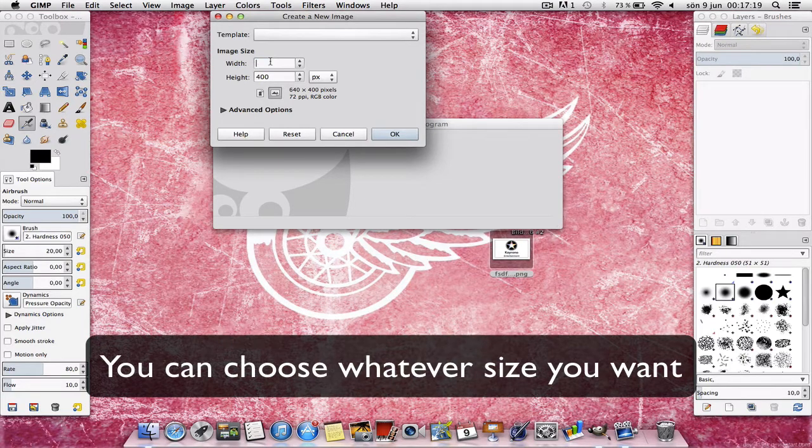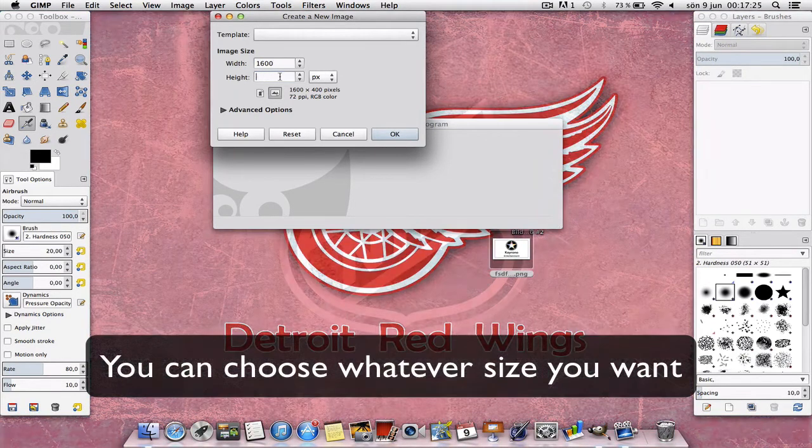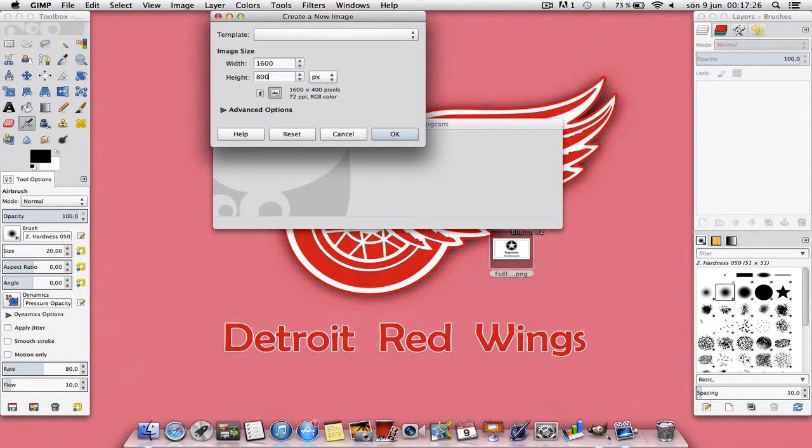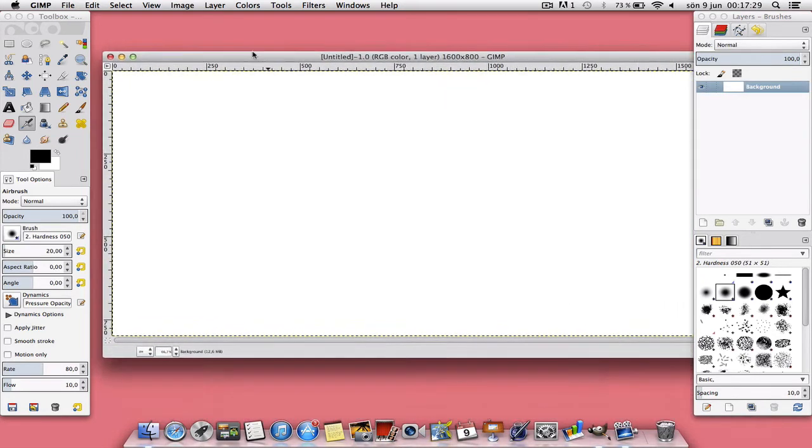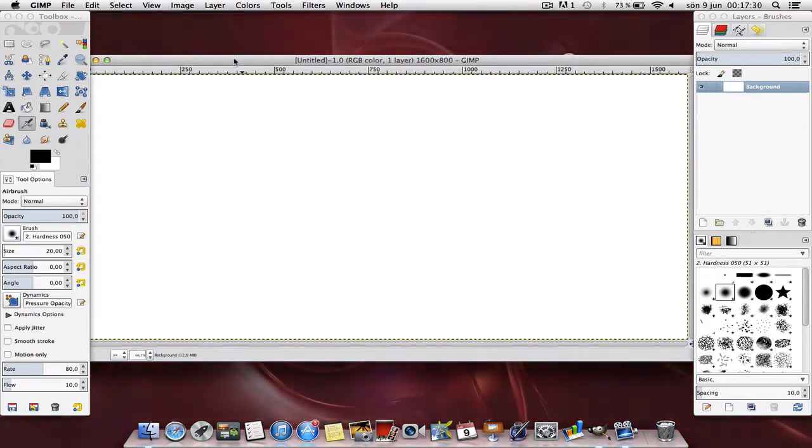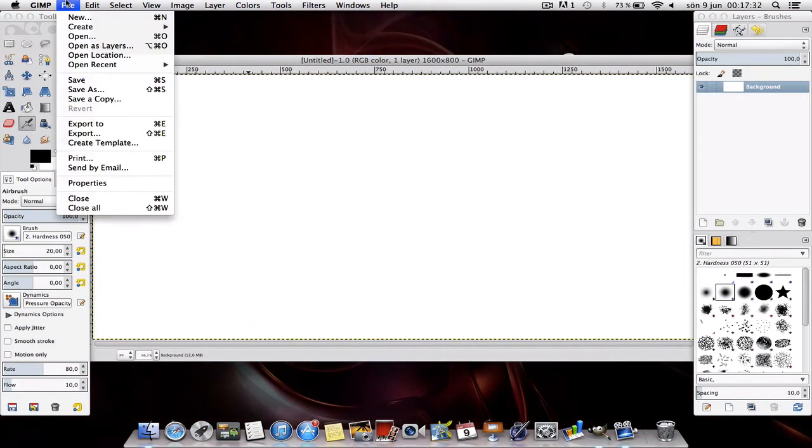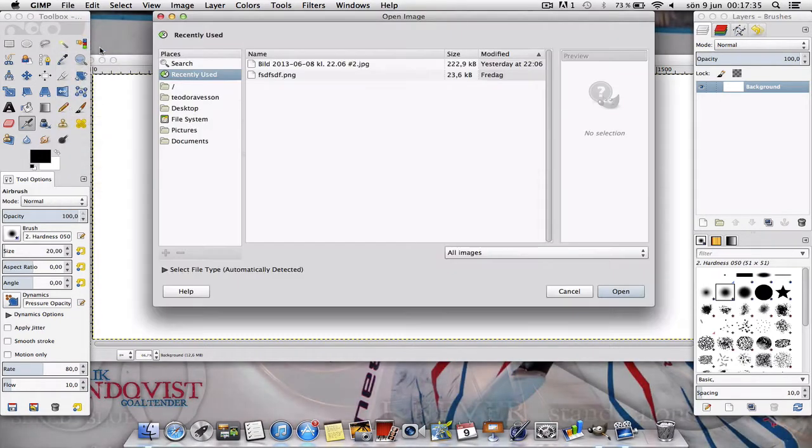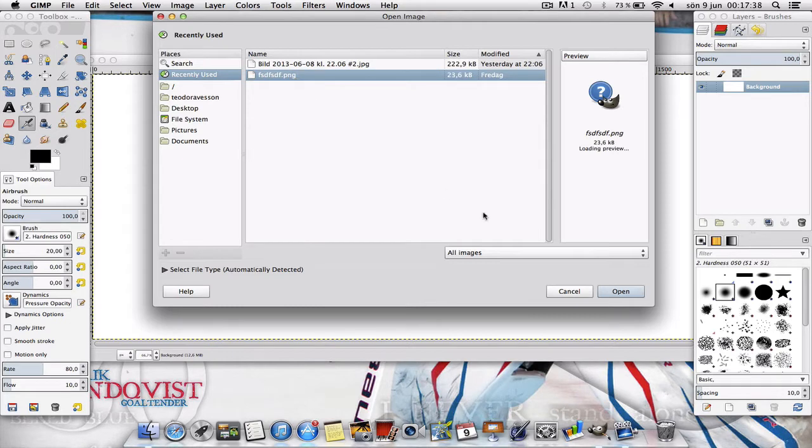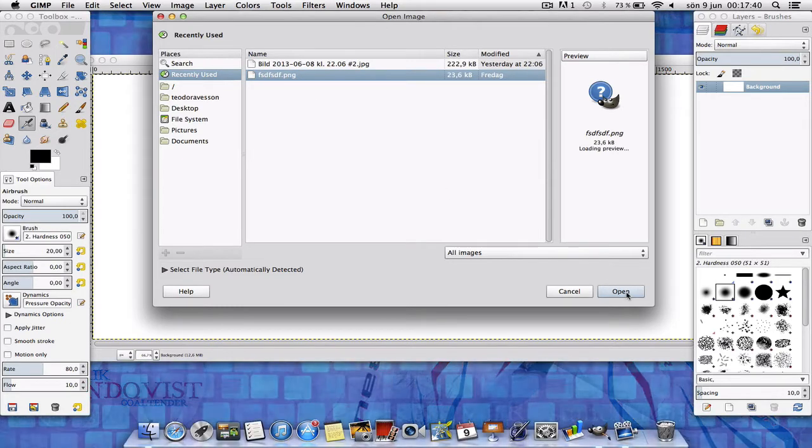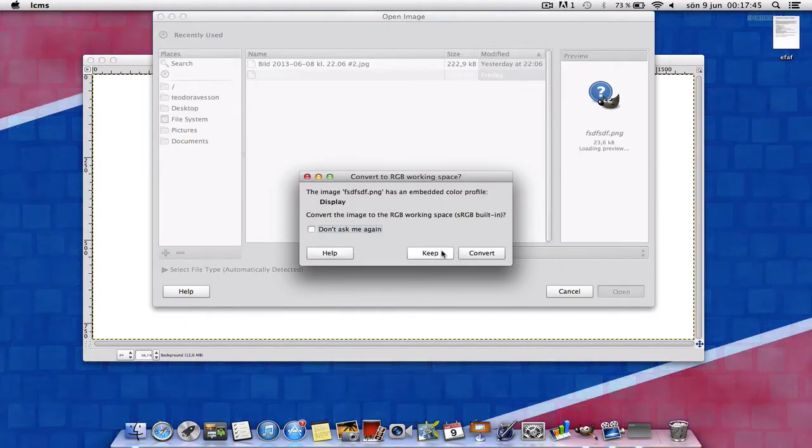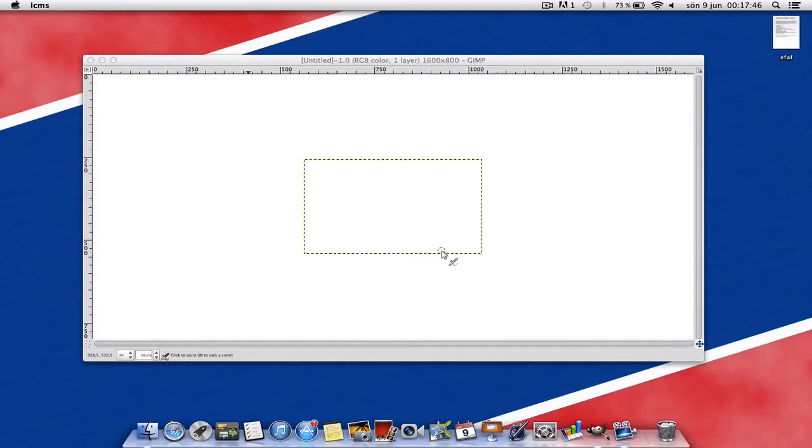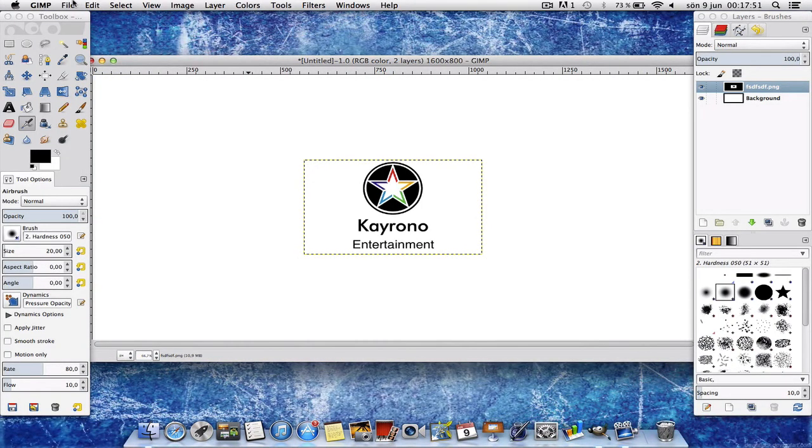Next you want to have 1600 by 800, press OK. Once you've done that, go to File again and then open as layers. Choose the picture you want to flip, press Open, after that press Keep.